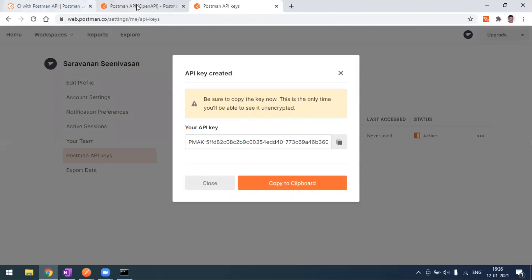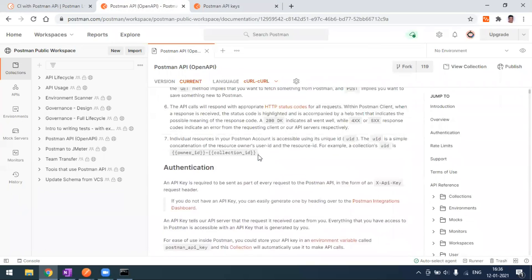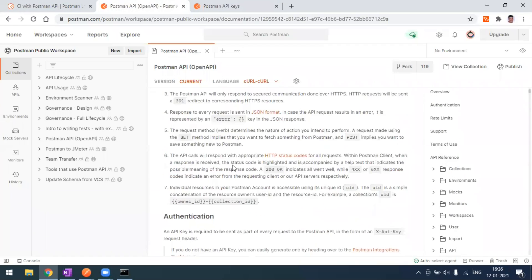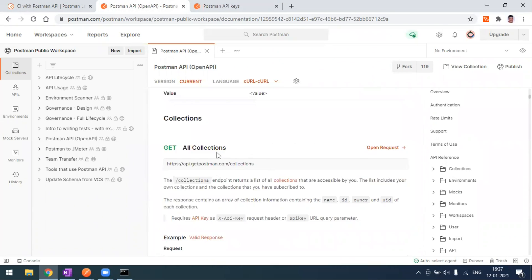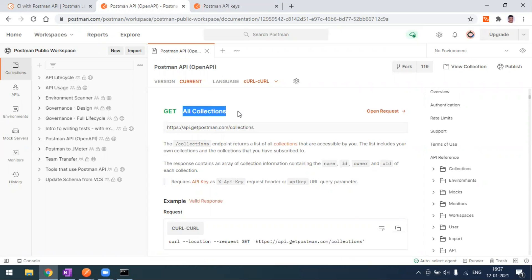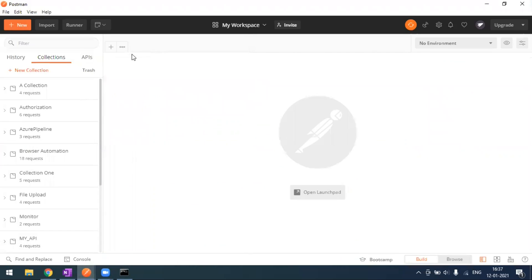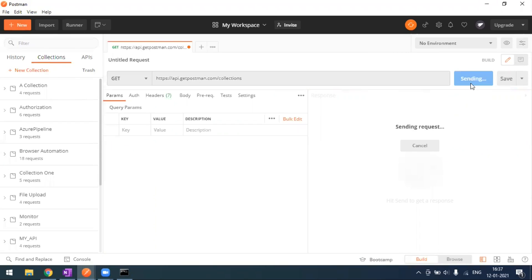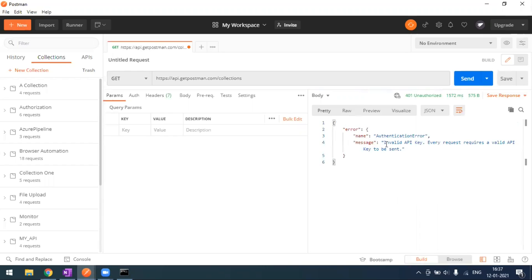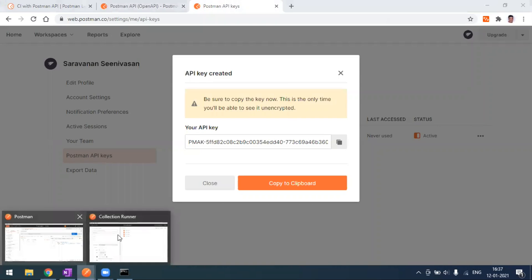Come back to the endpoint for getting all your collections that you have created in Postman. Copy that endpoint and go to Postman. If you make the call without passing an authentication key, it will fail. The response shows that an API key is required, so we need to pass this API key as a header.